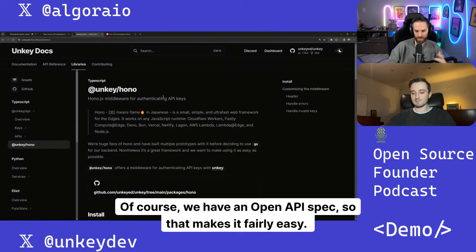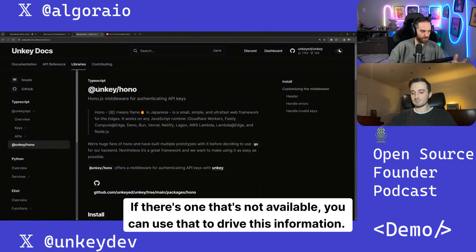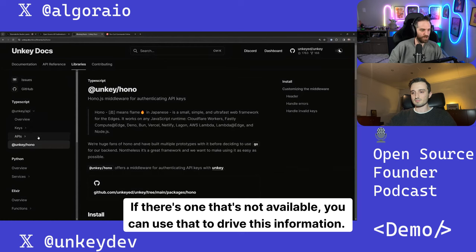Of course, we have an open API spec, so that makes it fairly easy. If there's one that's not available, you can use that to drive this information.